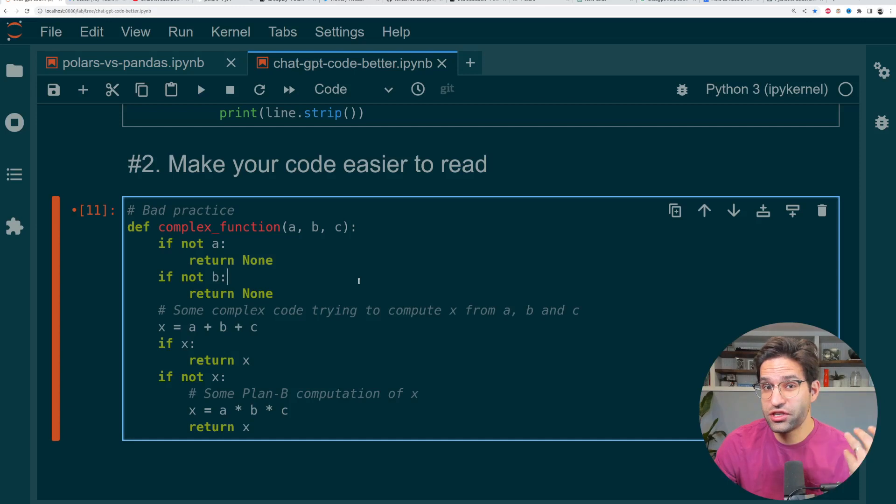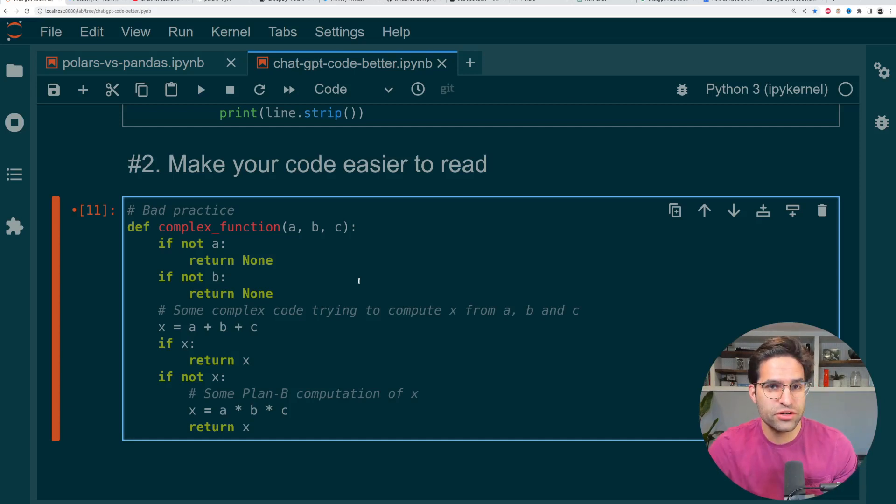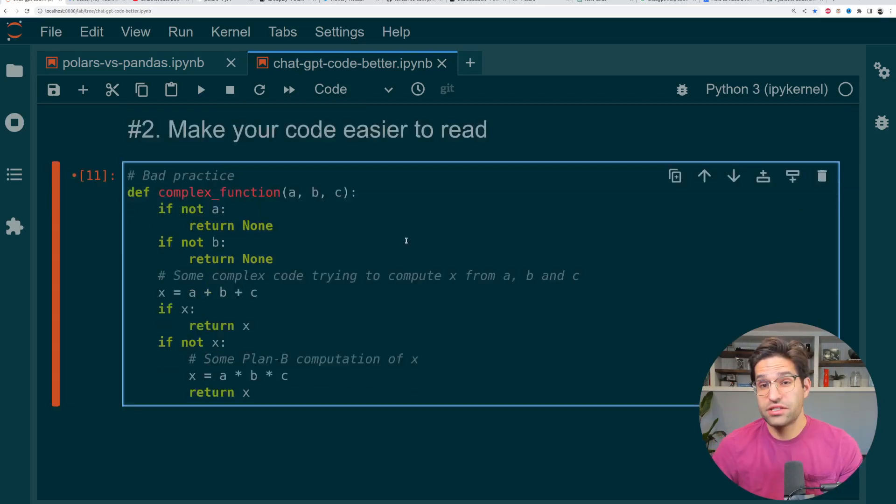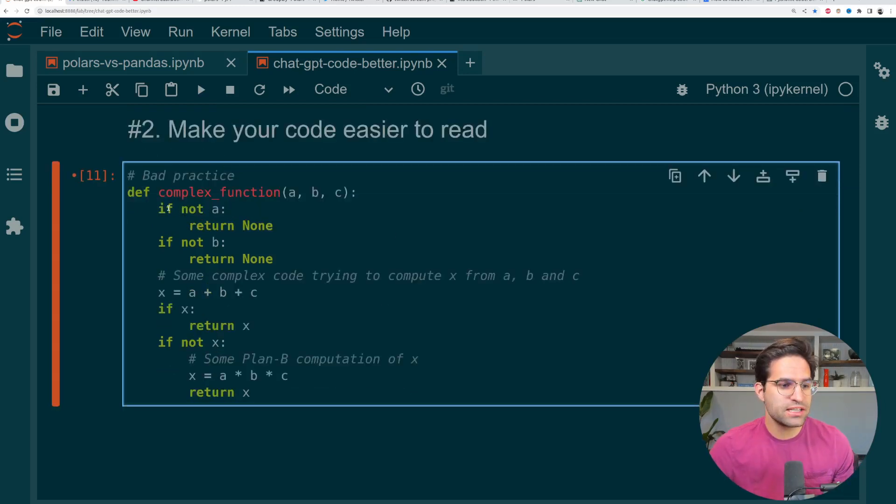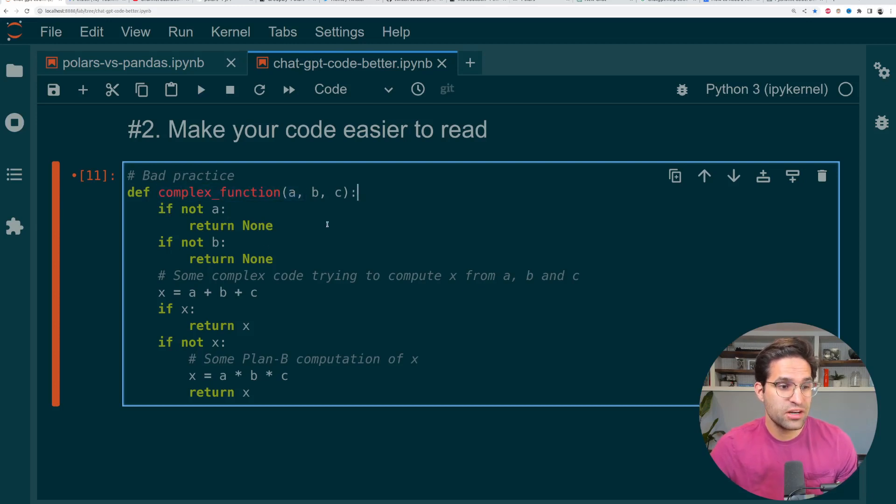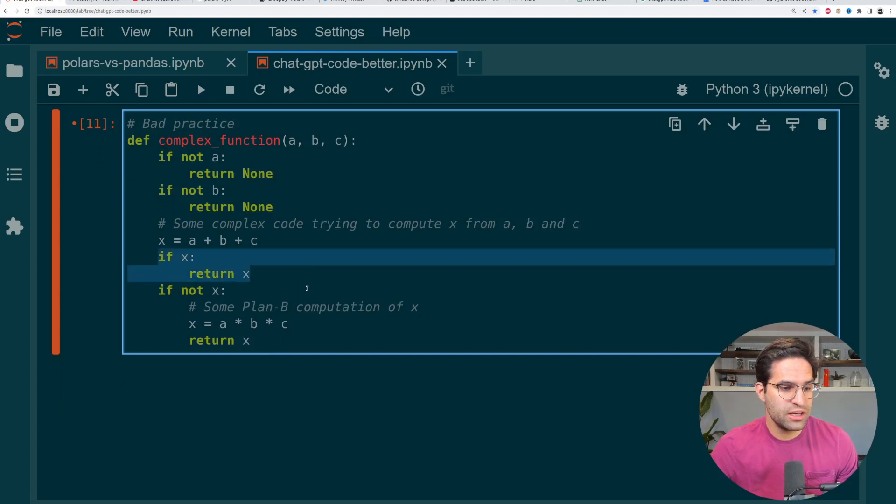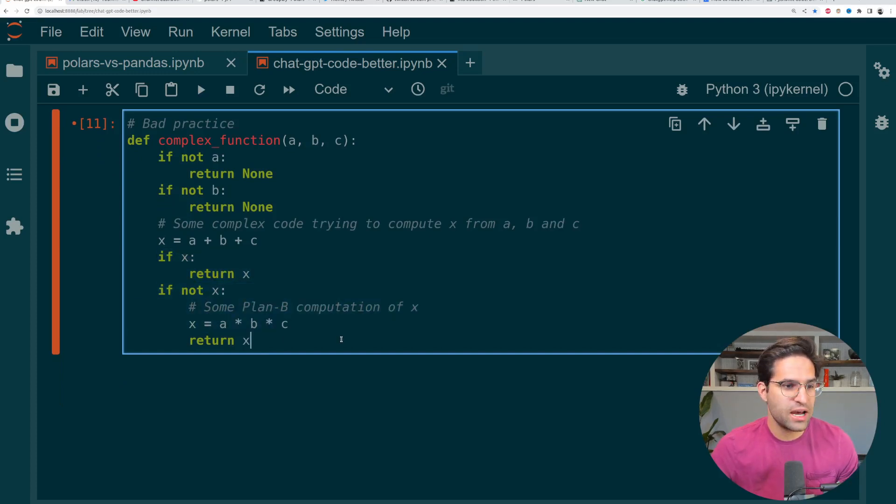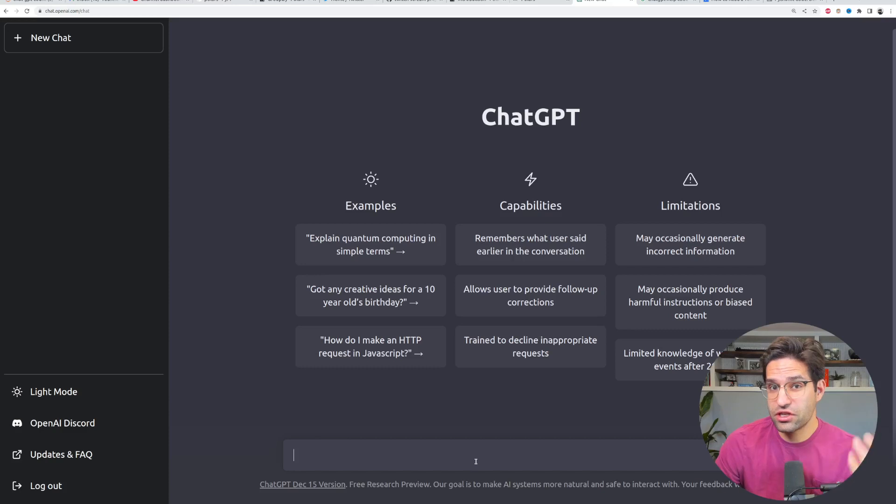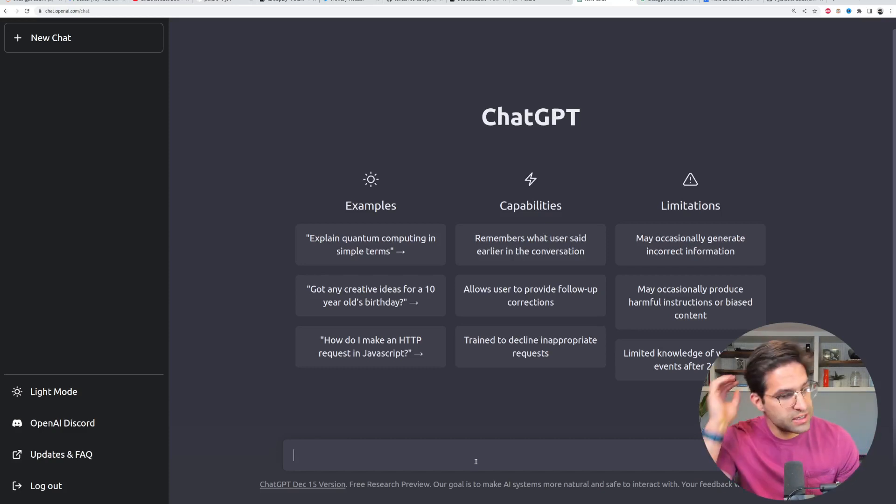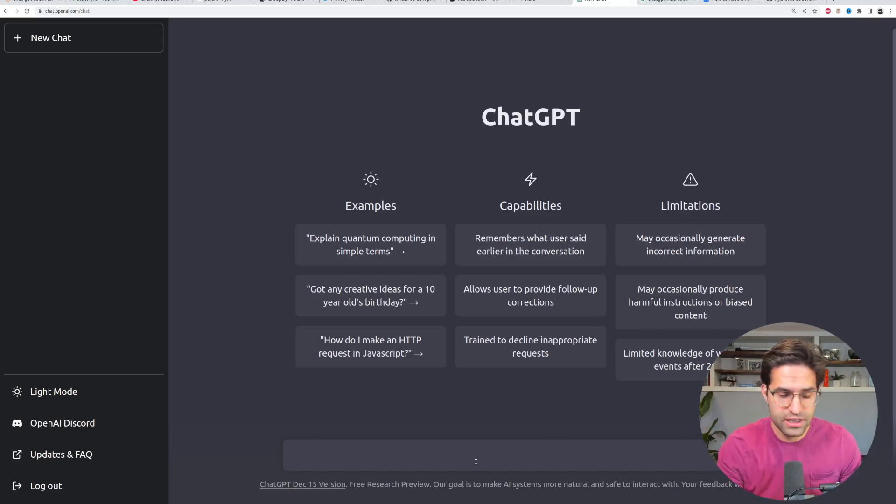Number two is using ChatGPT to make your code easier to read. This is just a fake complex function that has a lot of bad practices. We see that we're checking A and B separately. And then we're also using this if return and then if not return back to back. Let's give this to ChatGPT and see if it can make it more Pythonic and easier to read.